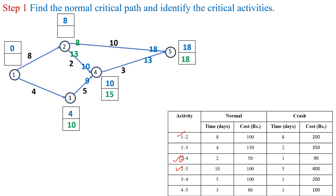Event 2 is a burst event, so we consider the minimum time from the backward pass method among 8 and 13; the minimum value is 8. For activity 1-2, finish time is 8 and start time is 8 minus 8, which is 0. For activity 1-3, finish time is 10 and start time is 10 minus 4, which is 6. Event 1 is also a burst event, so the minimum value in the backward pass method is 0.